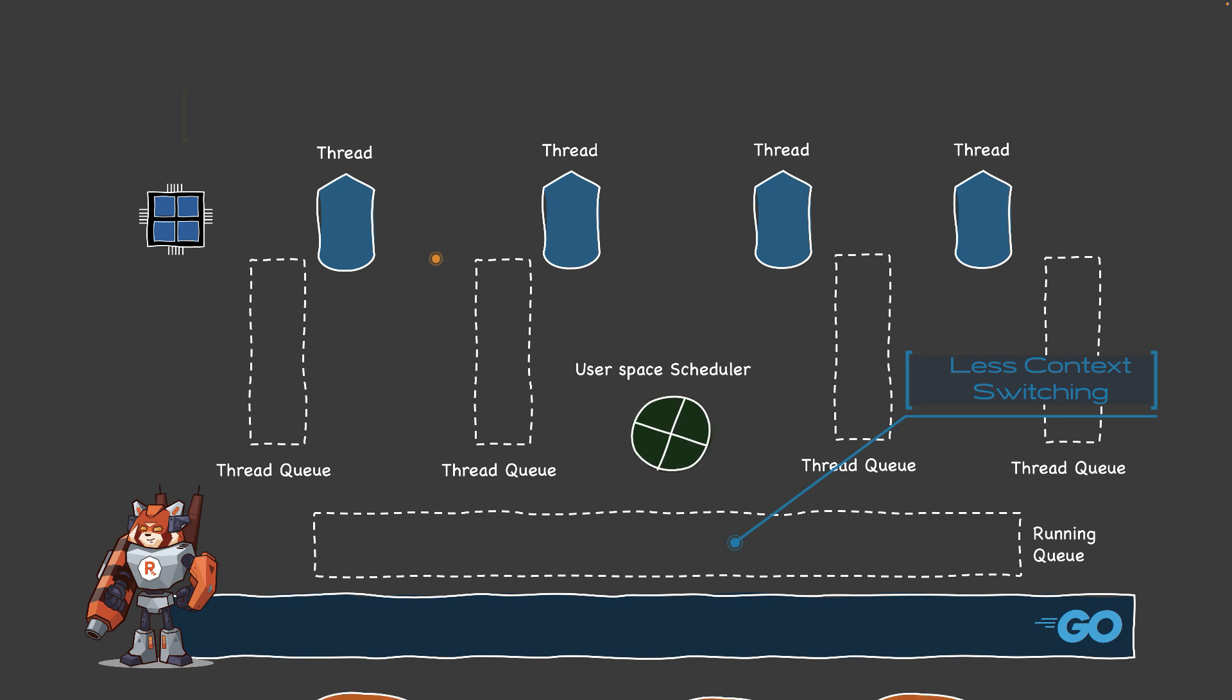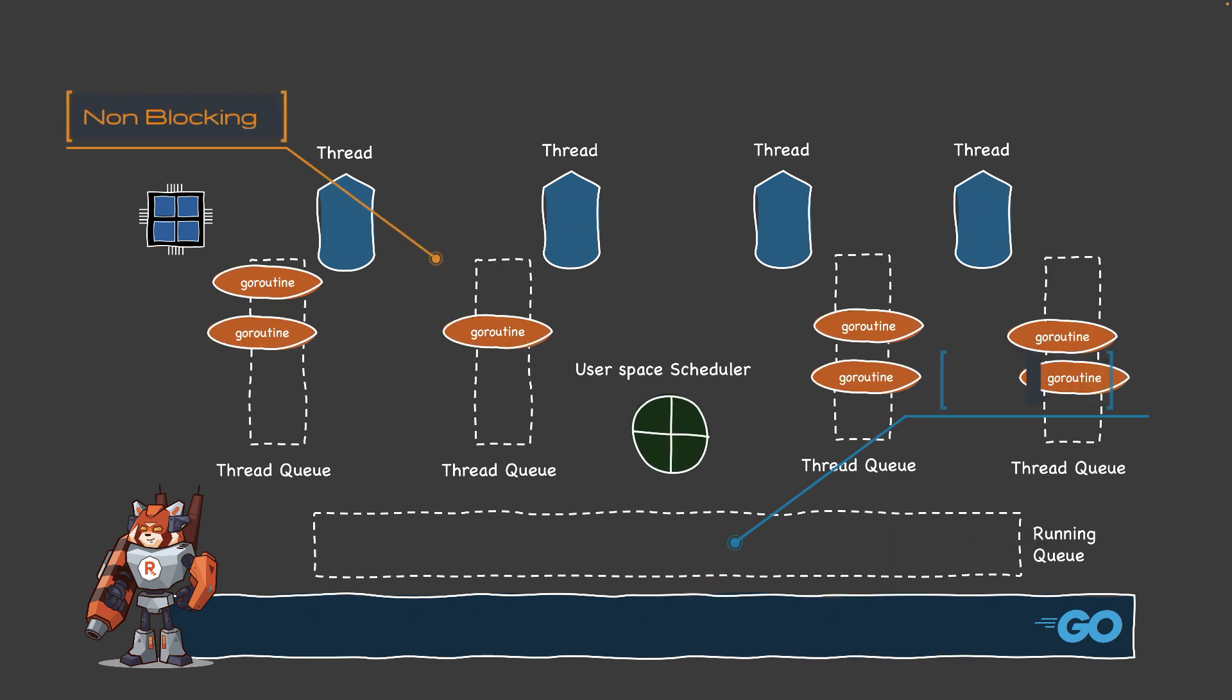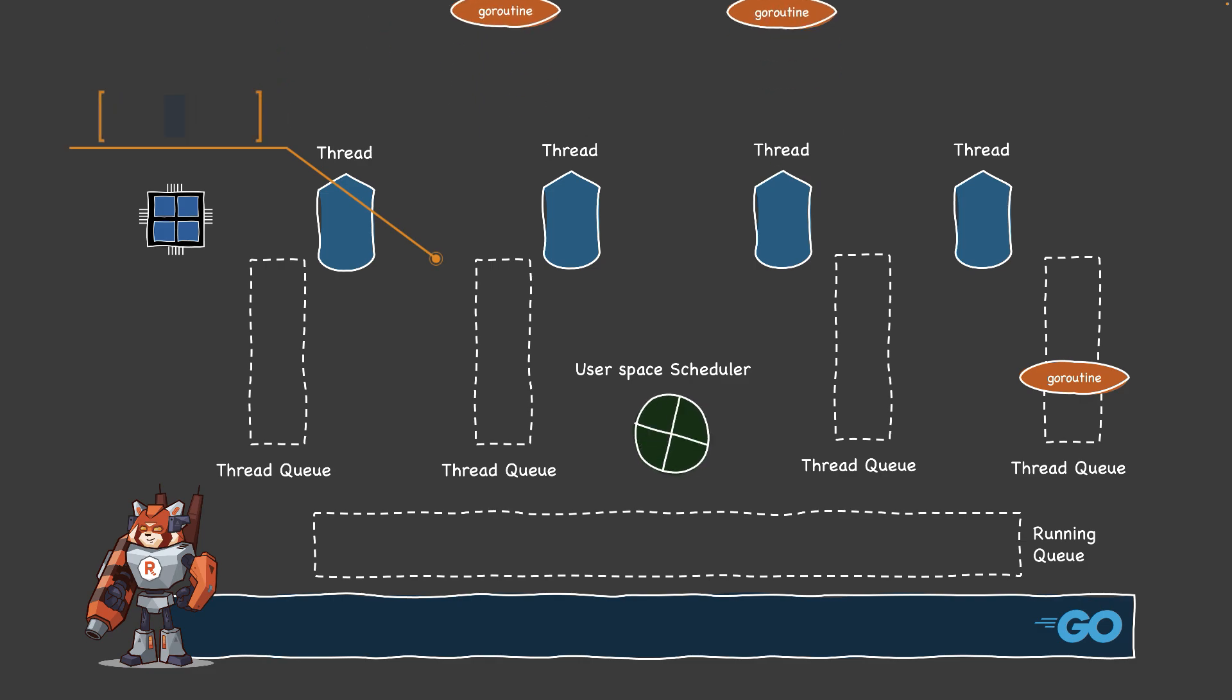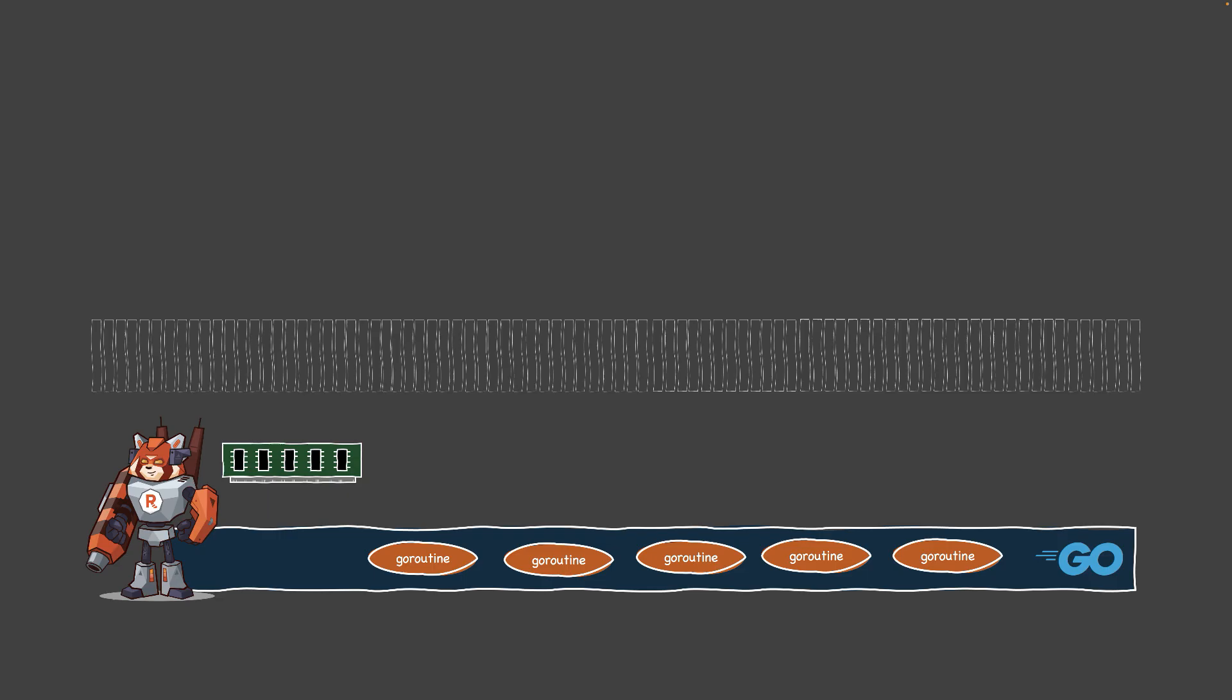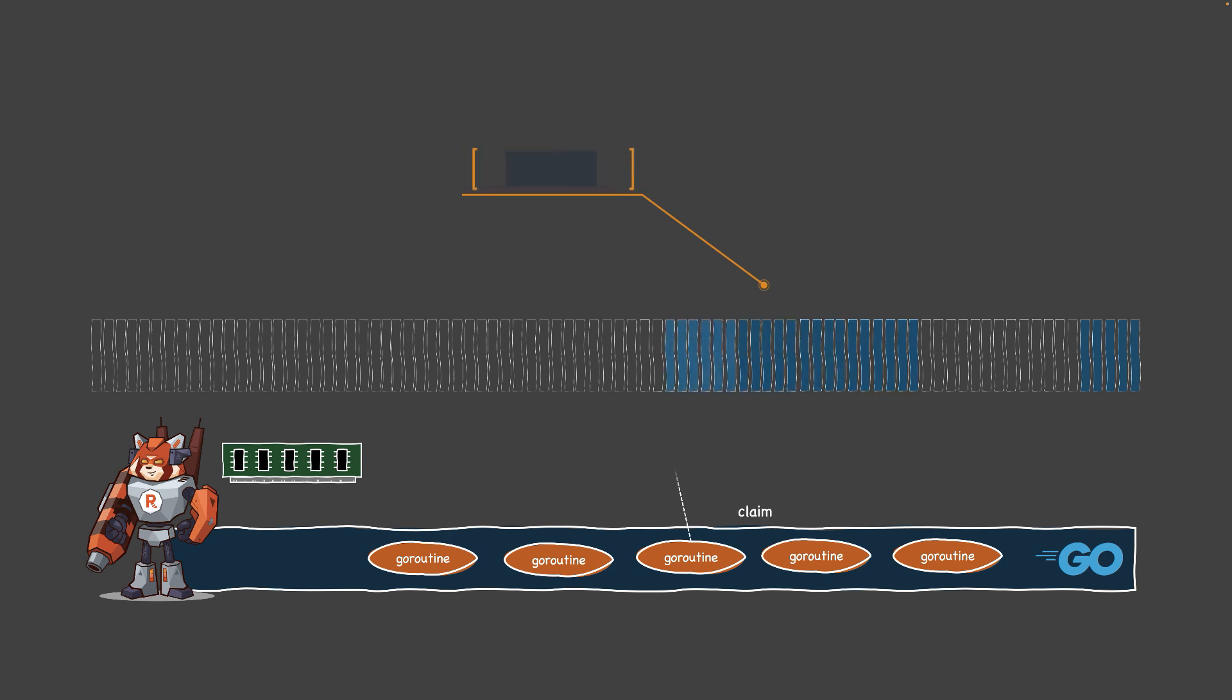With a user-space scheduler, it allows more efficient context switching and better CPU utilization. For stateless data processing with highly concurrent and fire-and-forget behavior, Go is particularly suited for these types of workloads.